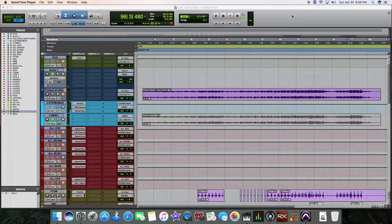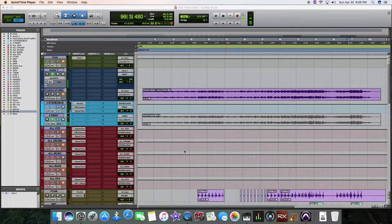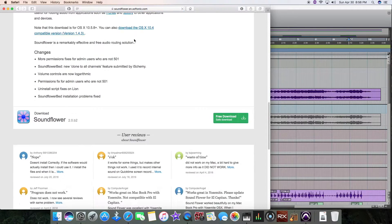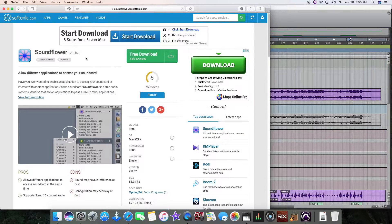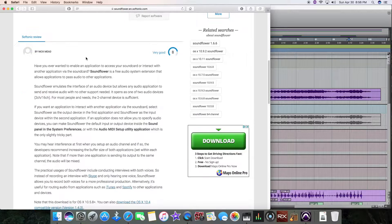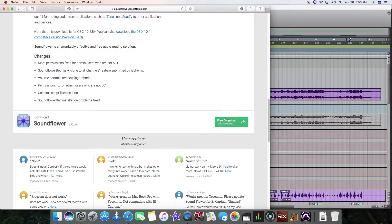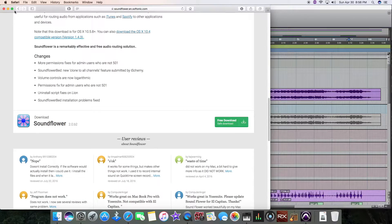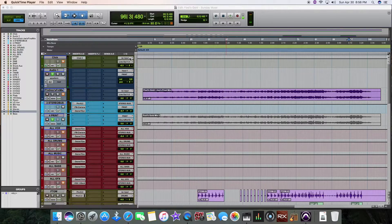So what I did, to give you a quick tutorial here, I went and I looked up SoundFlower on Google and downloaded it right here. It's a free download. After you download, you go ahead and install it.